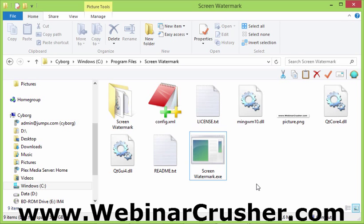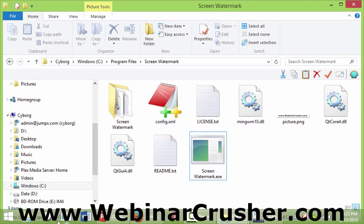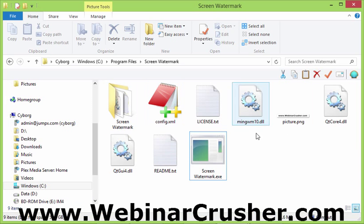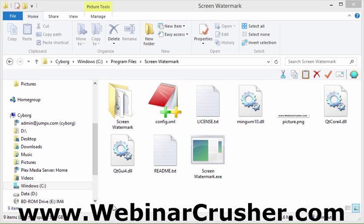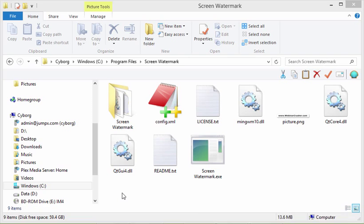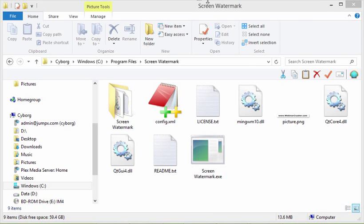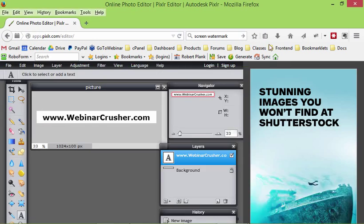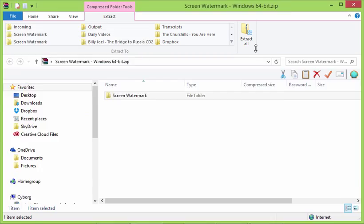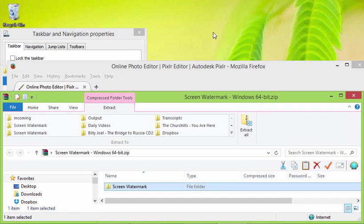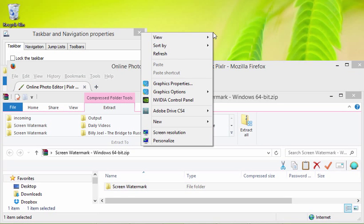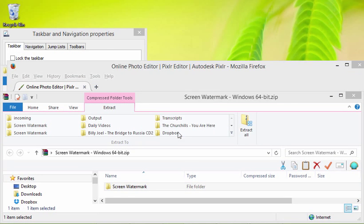So at any point, if we wanted to have something like this in the bottom, we just would run our, hit our screen watermark button. And once again, to get rid of it, click right on the text, hit the X key, and then you're done. And so once again, to figure out the size of your screen, just right click your desktop, go to screen resolution.